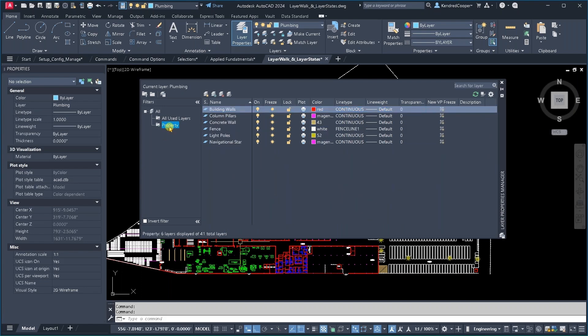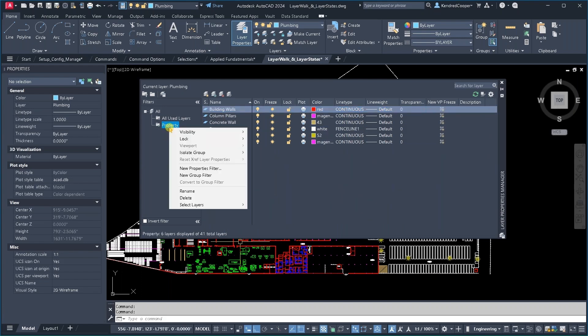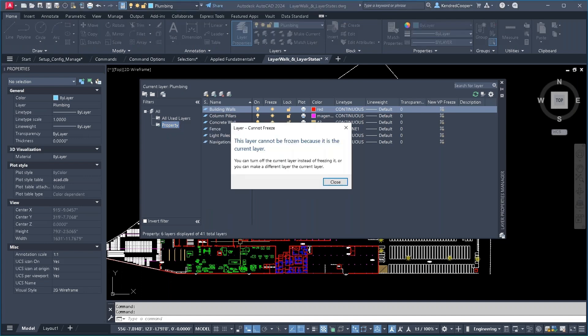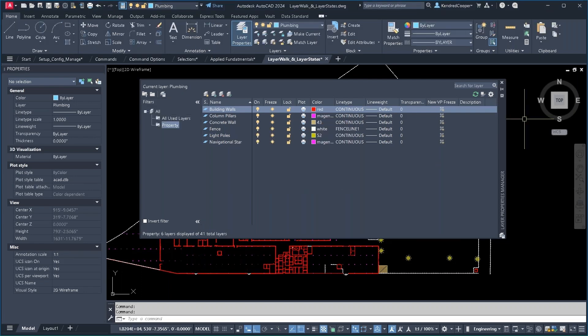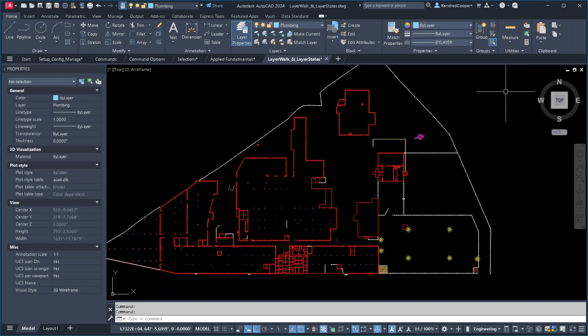Now, when I go to that layer group, I can right click on it, choose isolate group in all viewports. It's going to give me a warning about any layers that can't be frozen or turned off or anything like that. Go ahead and say, okay,